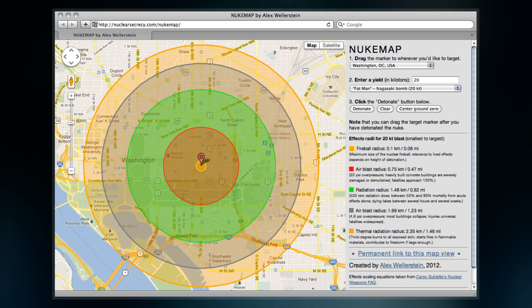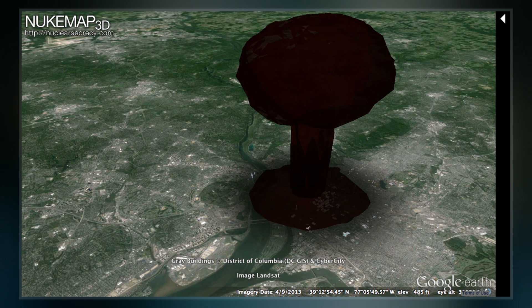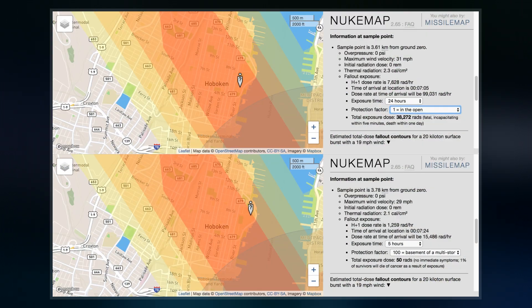The computer simulation of the effects of nuclear detonations has been described both as stomach-churning and as the most fun I've had with Google Maps, possibly ever, despite the admittedly abjectly grim nature of the subject.